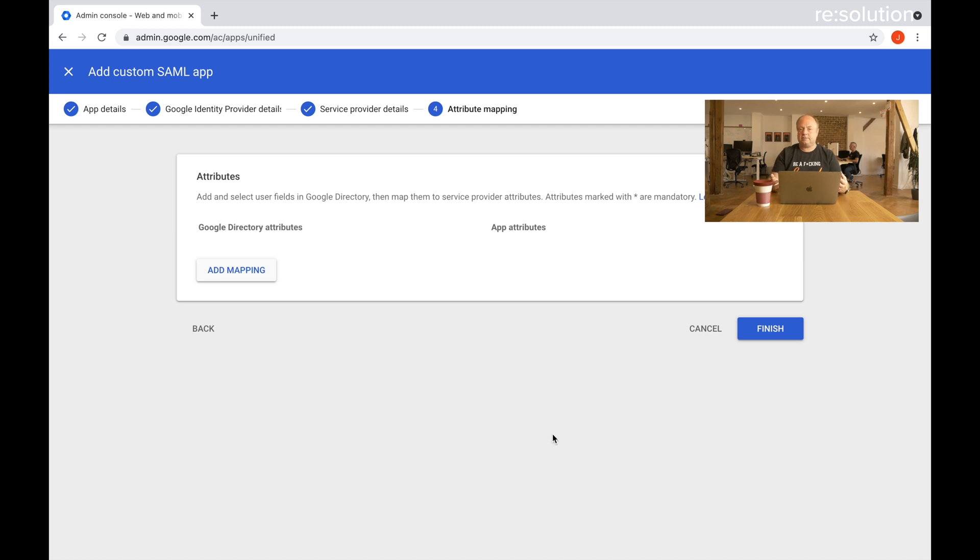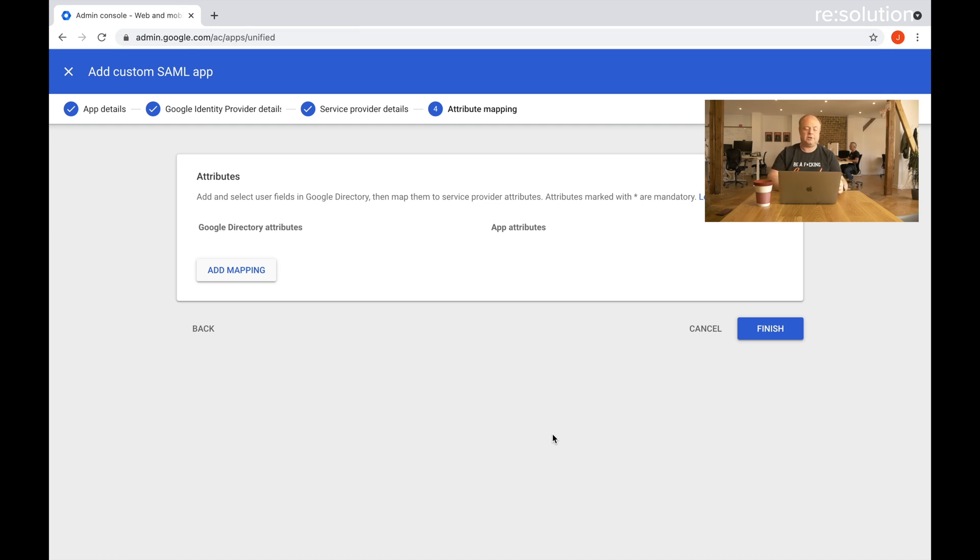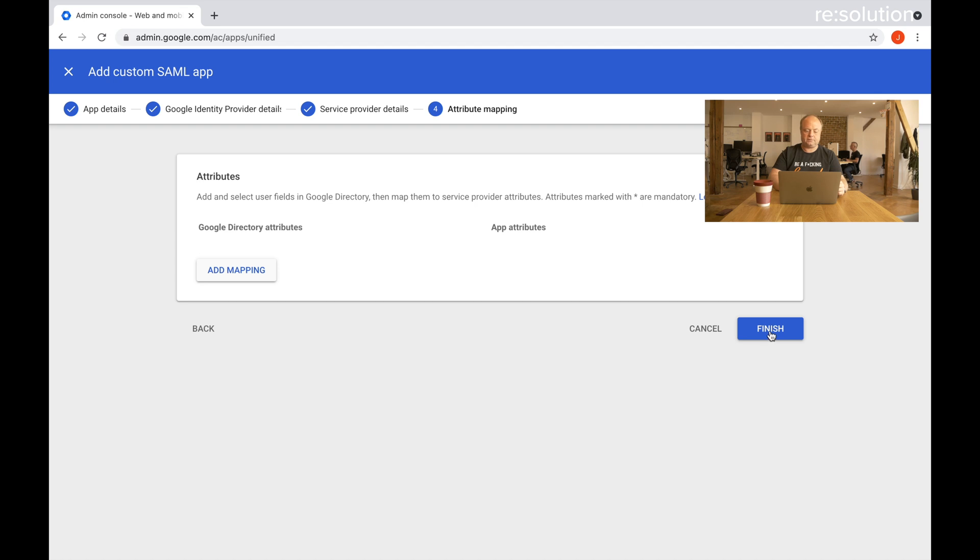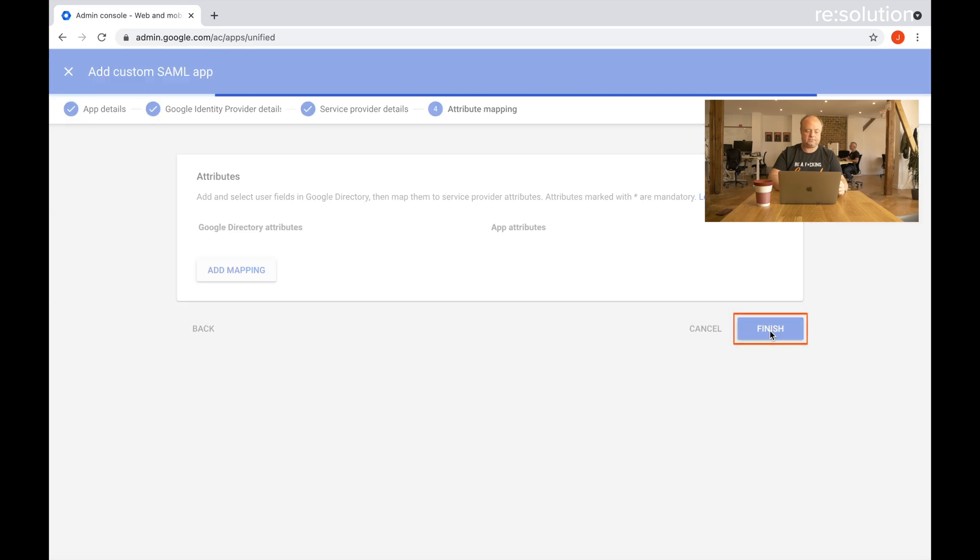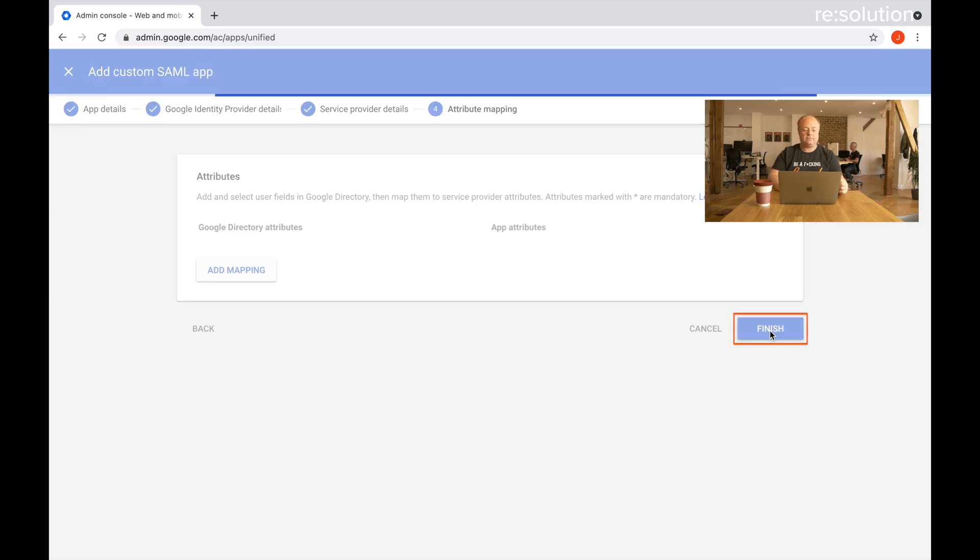It's now asking if we want to map any additional attributes. In this case we don't want that because all the user information is already in JIRA, but here you could send more information in the SAML response to our plugin for example. Let's finish that and we're almost done.